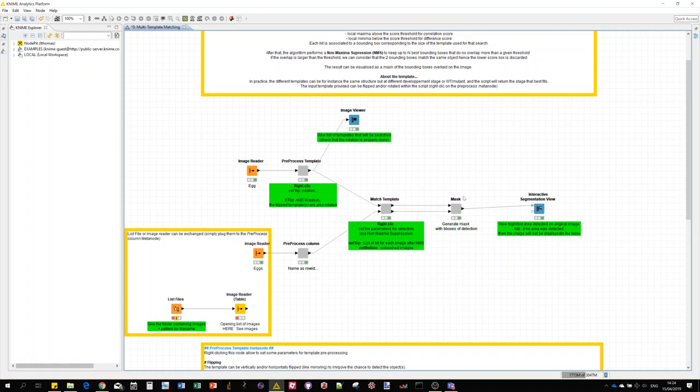I invite you to have a look at the Fiji implementation as well if you didn't yet. Thank you for your attention and I wish you to have fun with this template matching. See you next time.